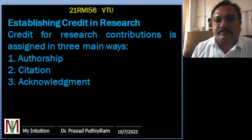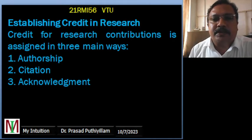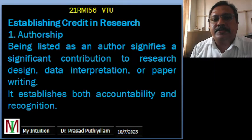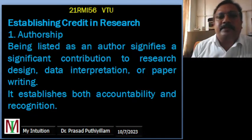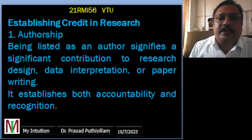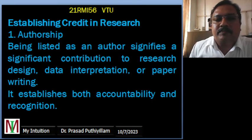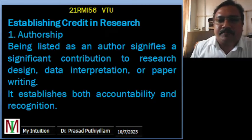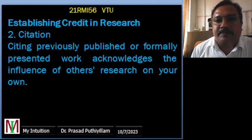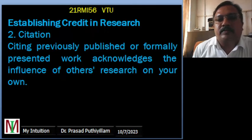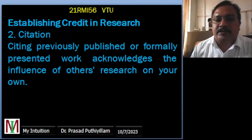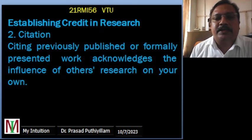Establishing credit in research: credit for research contribution is assigned in three main ways — authorship, citation, and acknowledgement. Authorship, being listed as an author, signifies contribution to the research design, data interpretation, data analysis, or paper writing, and it establishes both accountability and recognition. Citation means citing previously published work or other researchers whose ideas we are building on or using — we need to properly cite them.